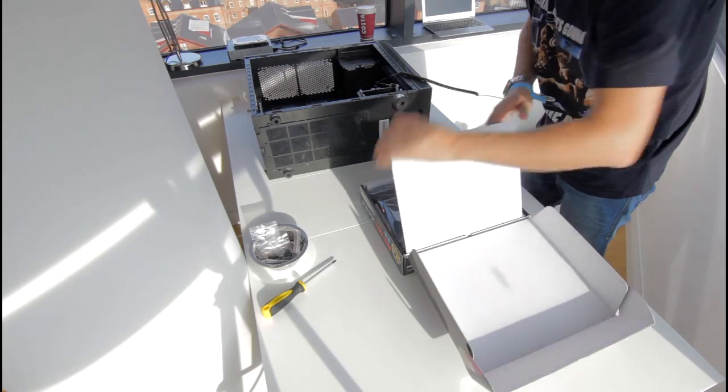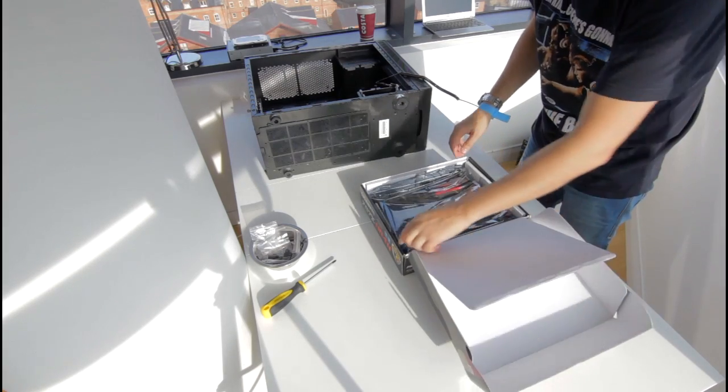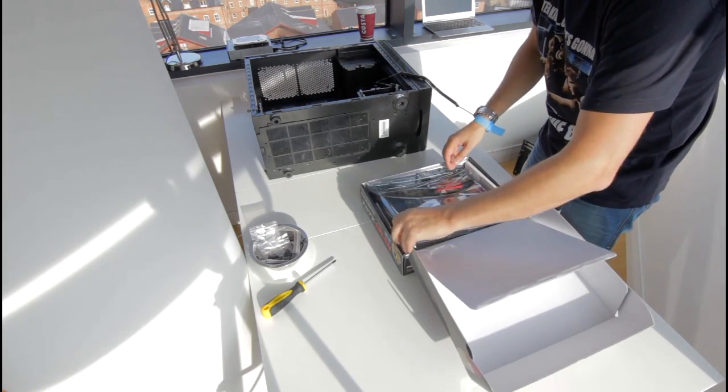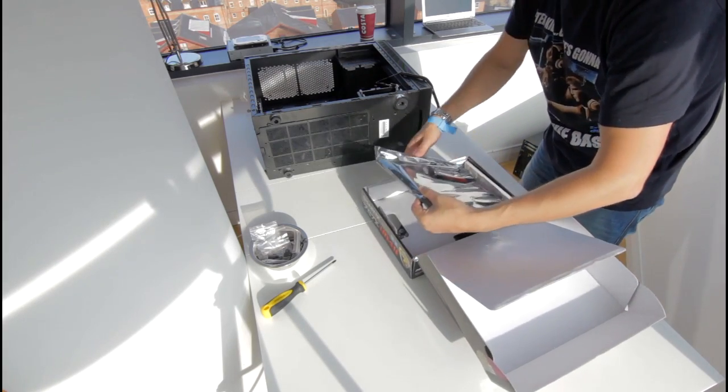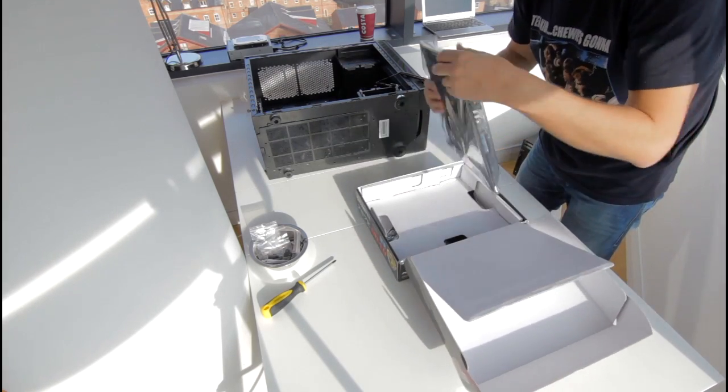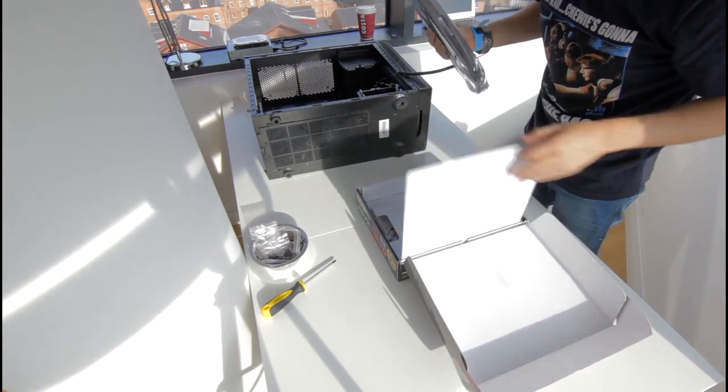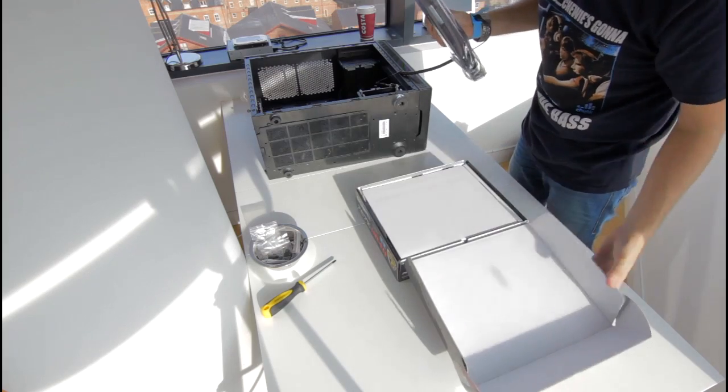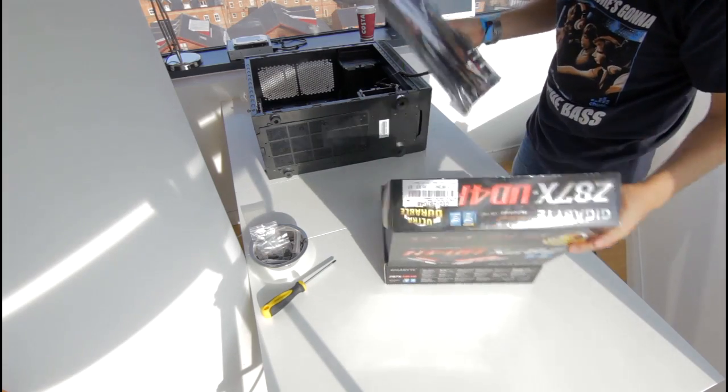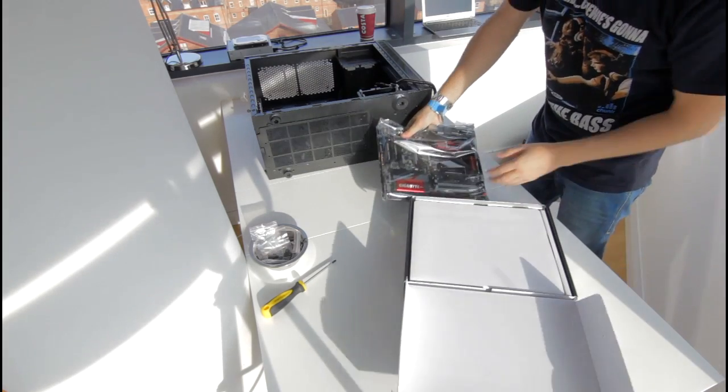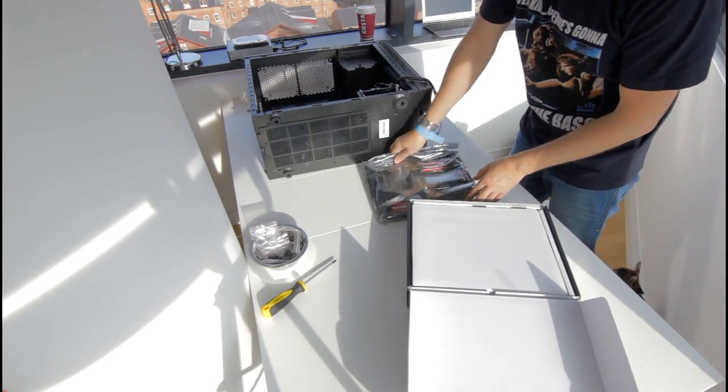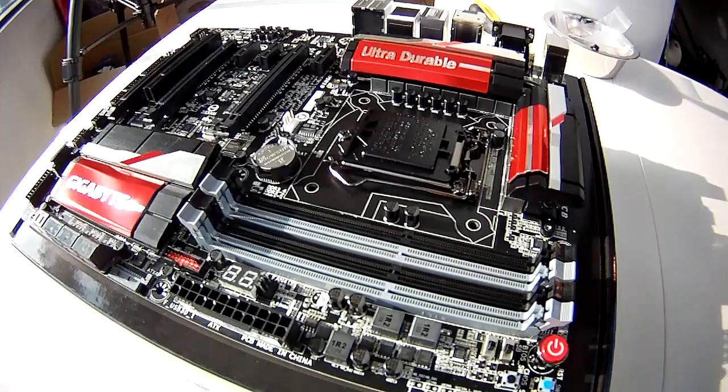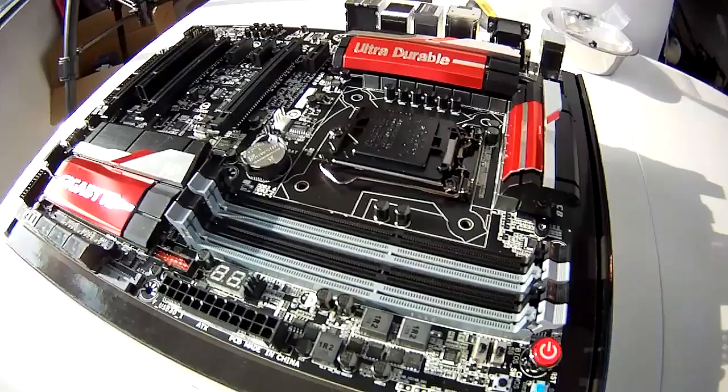Before fitting the motherboard to the case I wanted to fit the CPU. The CPU has a triangle in one corner which should correspond to a triangle on the motherboard.